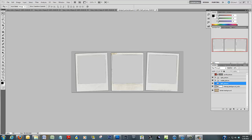Hey everyone, Scott here from Weekly Photo Tips. Today we're going to be doing a video tutorial on creating a customized Facebook timeline cover. There are lots of options out there — you can get a pre-made timeline cover for just about any occasion, or use online resources to make one. But today we're going to make our own from a free Photoshop PSD template you can download.